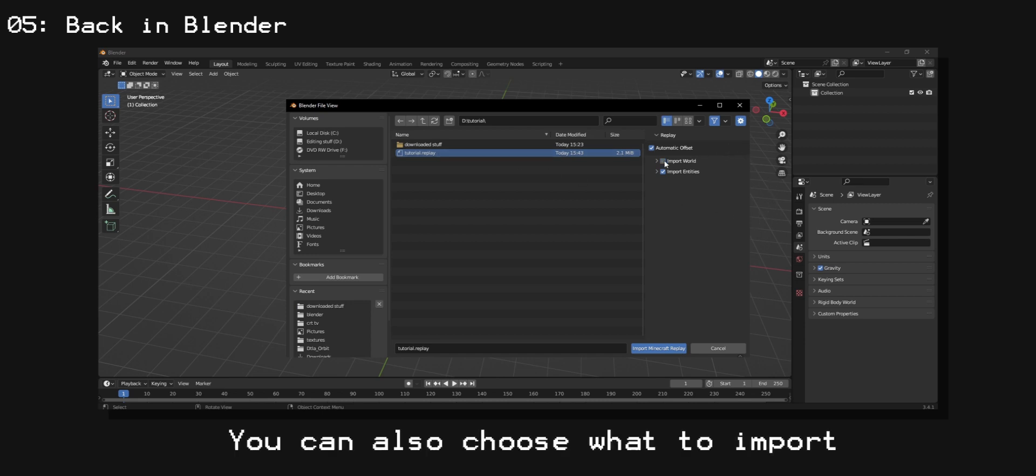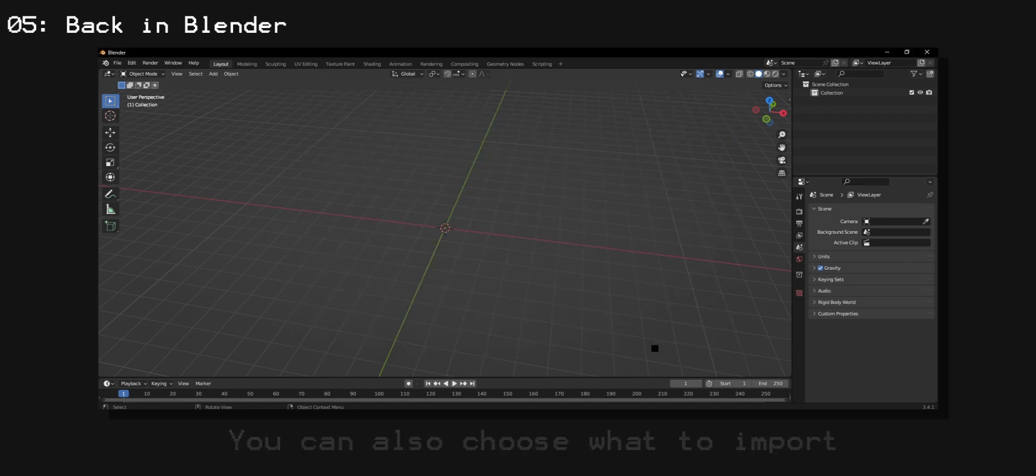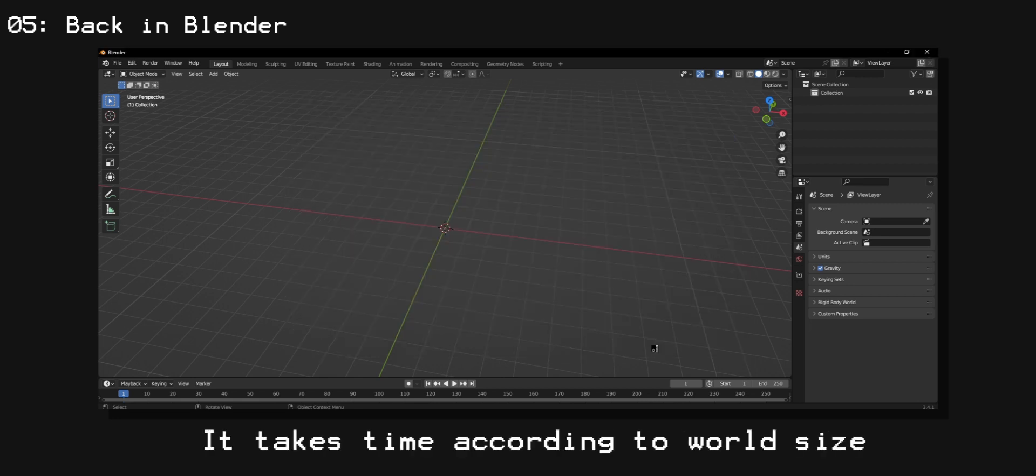You can also choose what to import. I would suggest doing both, but if you only need the world then just do that. And depending on how large your world is, it'll take some time.